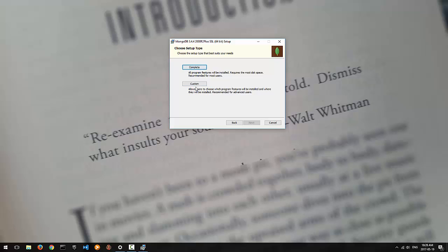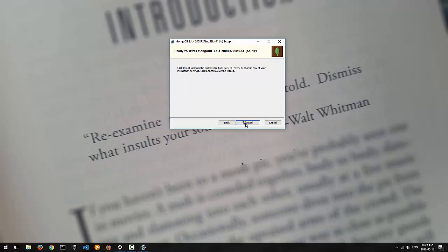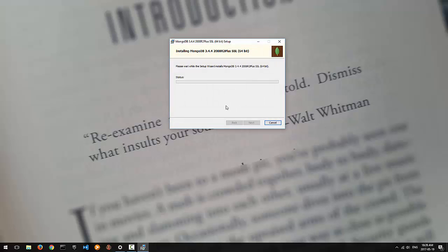You can choose custom, but for now, neither of us really knows everything MongoDB can do. Just choose the complete option and go to install.